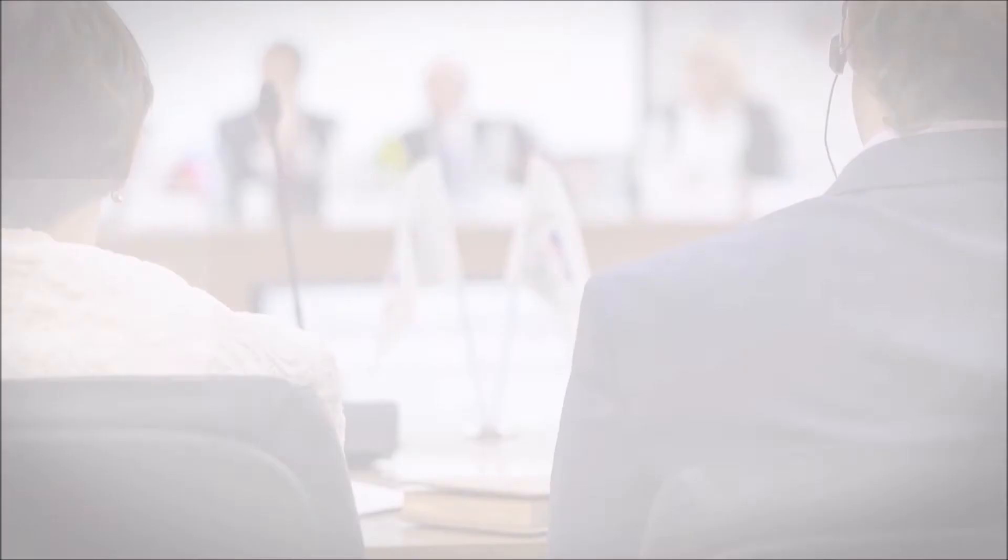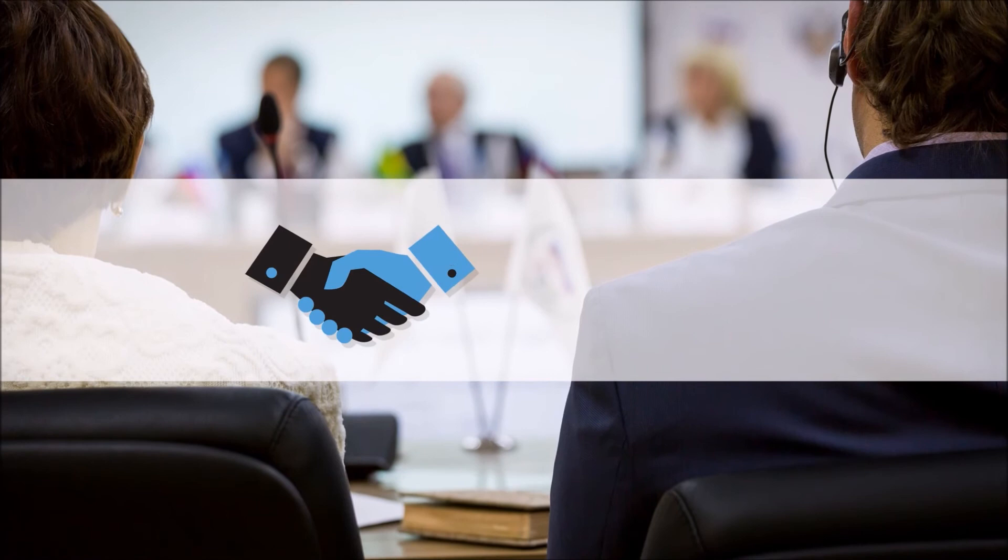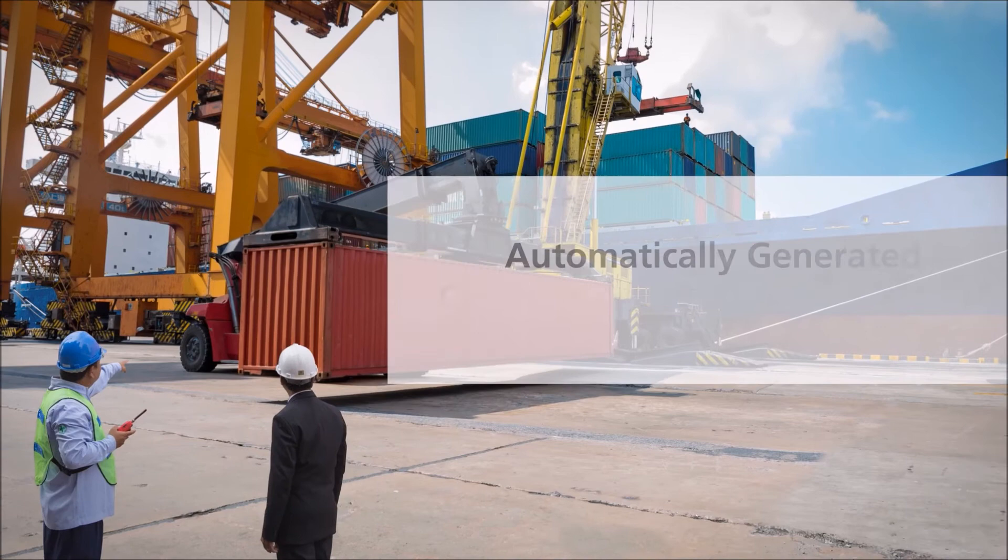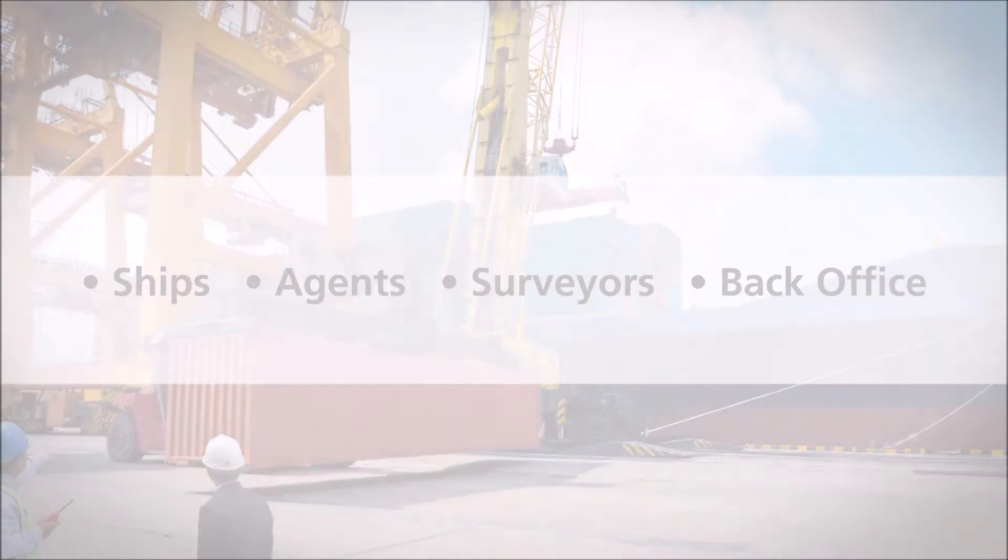Often, after the negotiation process, it is taxing to keep track of confirmations and transactions among all the parties involved. In steps ClearLynx. With ClearLynx, confirmations and amendments are automatically generated to all parties, including ships, agents, surveyors, and back office, with need-to-know information as determined by the buyer.